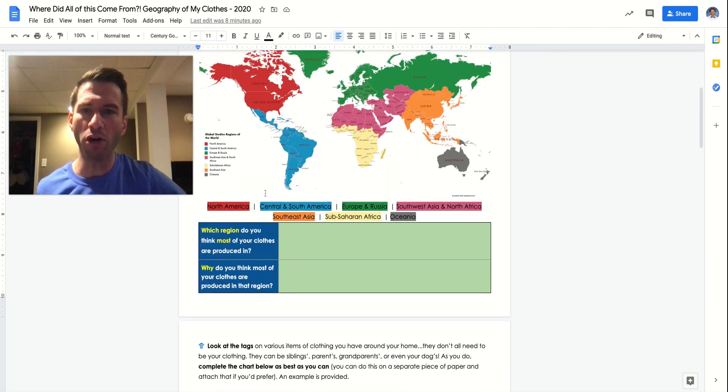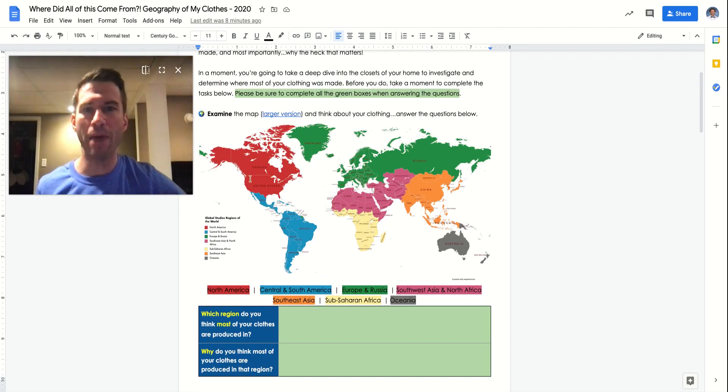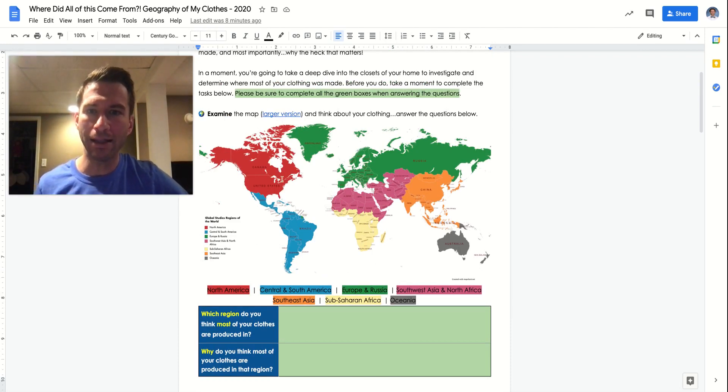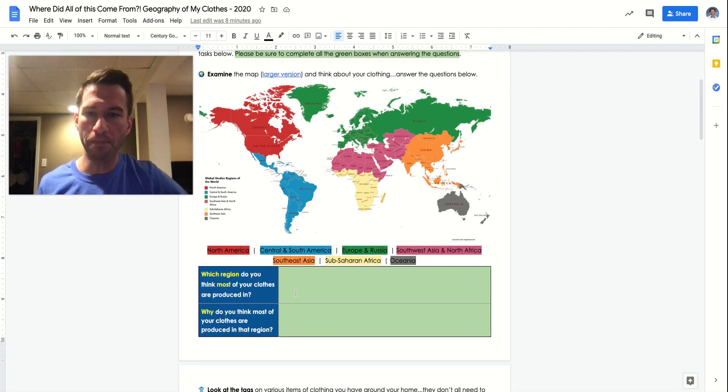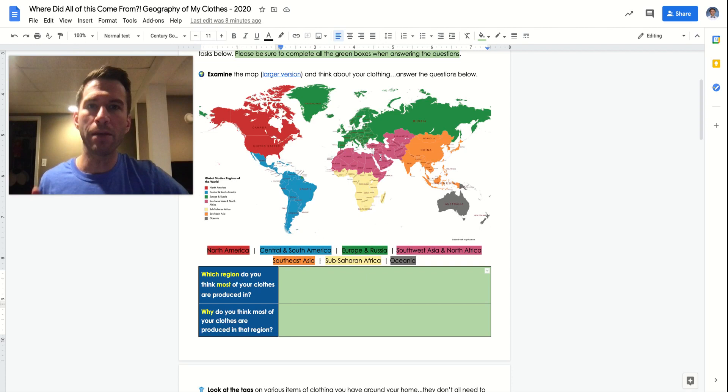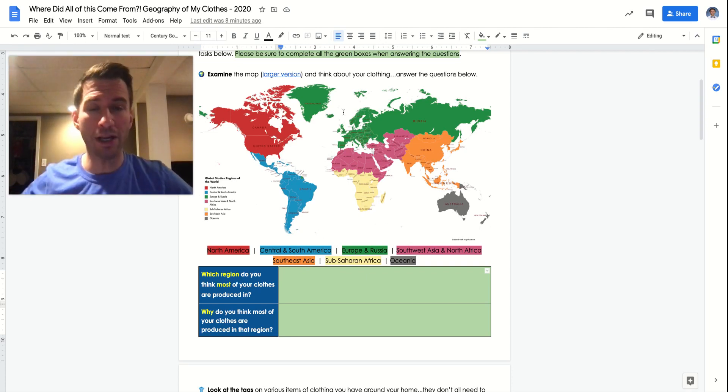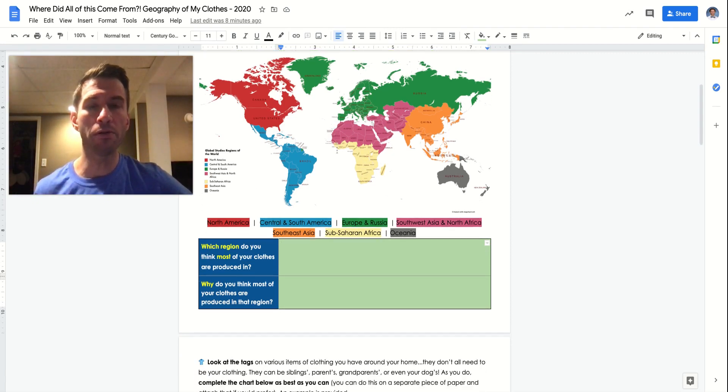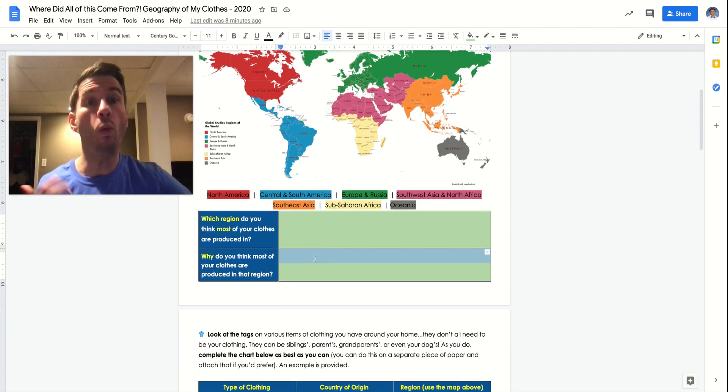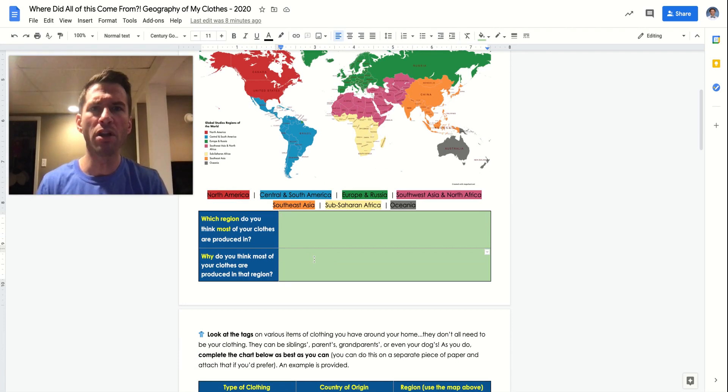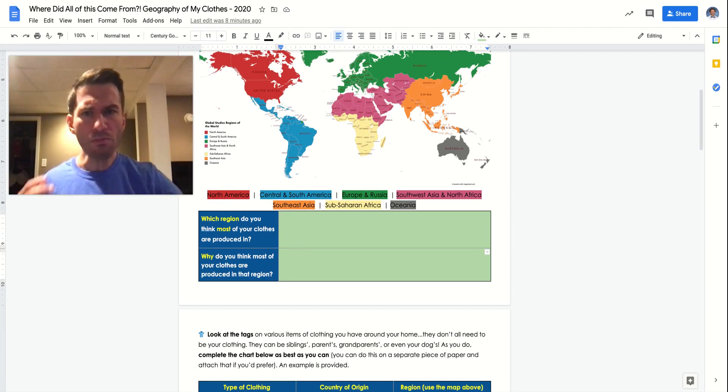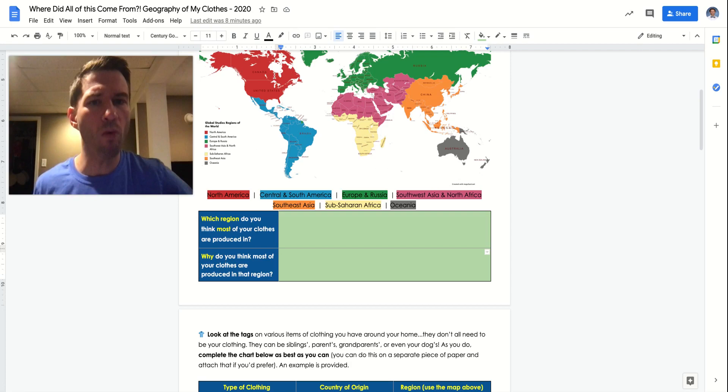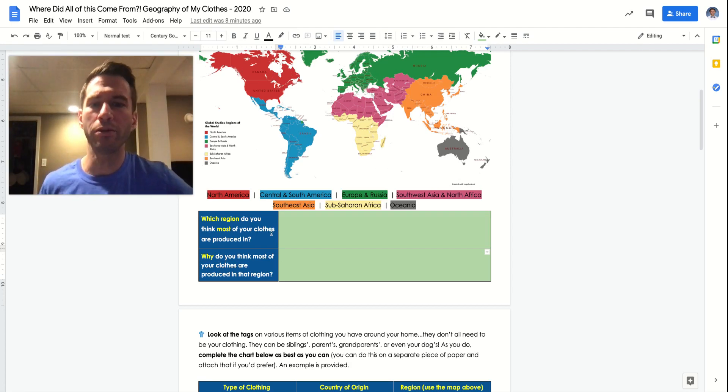So your first task is all you need to do is just take a look at this map in front of you and there's a larger version here if you need it. Go ahead and click that. But all I want you to do is which region out of the regions listed above do you think most of your clothing was produced in? Which region do you think if you were to check the tags is where most of it was produced and where it was made? And then why do you think it was made there? Be thoughtful. Give a sentence or two. If you think most of your clothing was made in North America, why? If you think most of your clothing was made in Europe, why? Tell us why you think that.